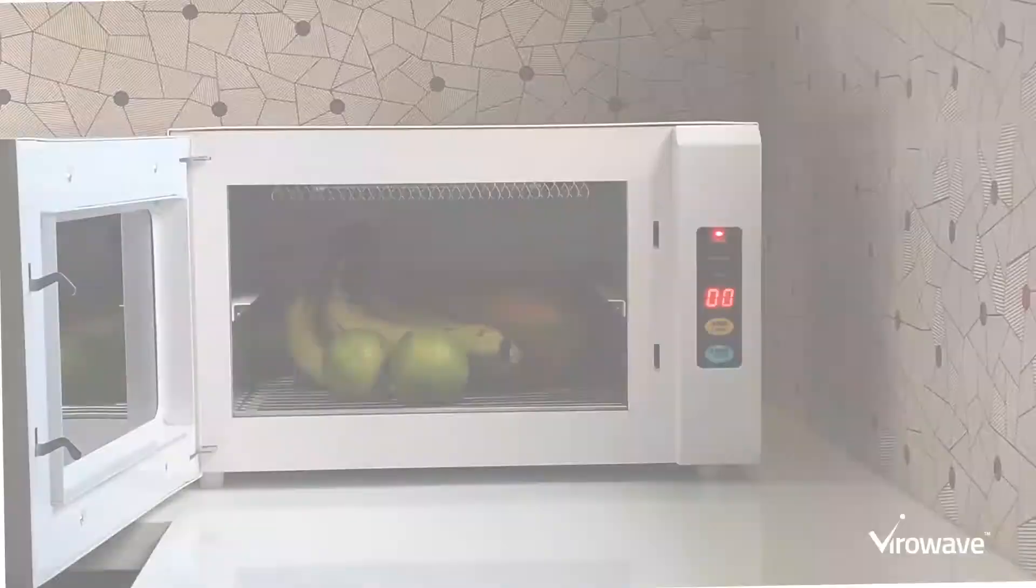ViroWave is designed to sanitize anything that fits inside. Groceries, cash, packages, mobile phones, other everyday items and more.